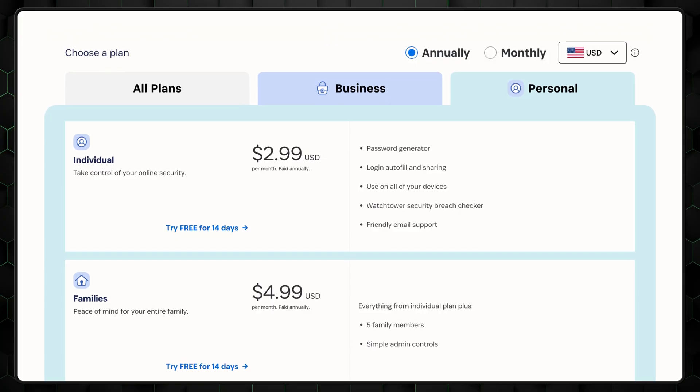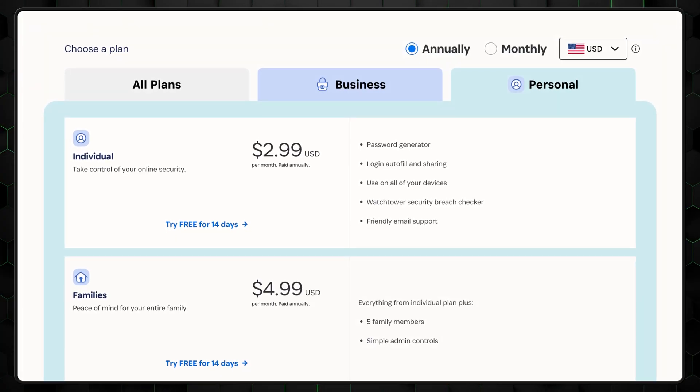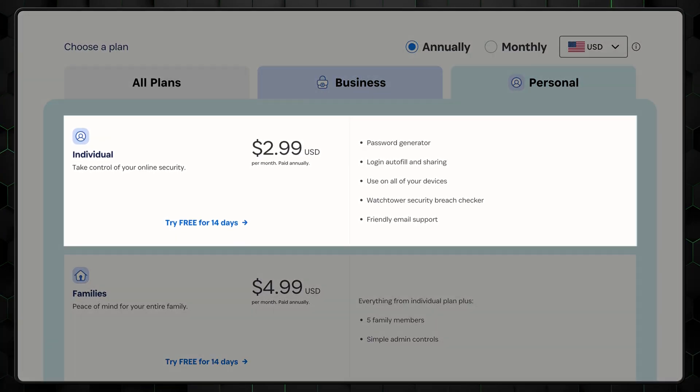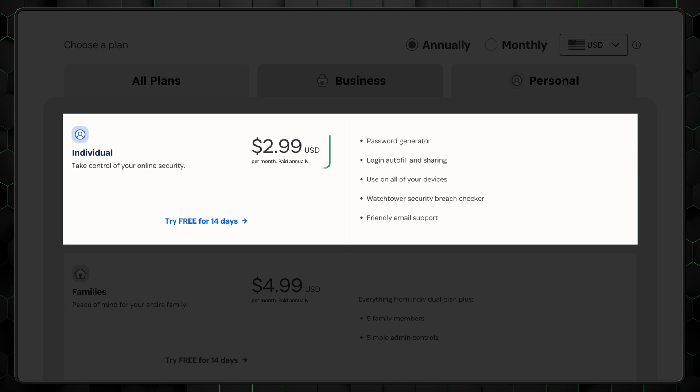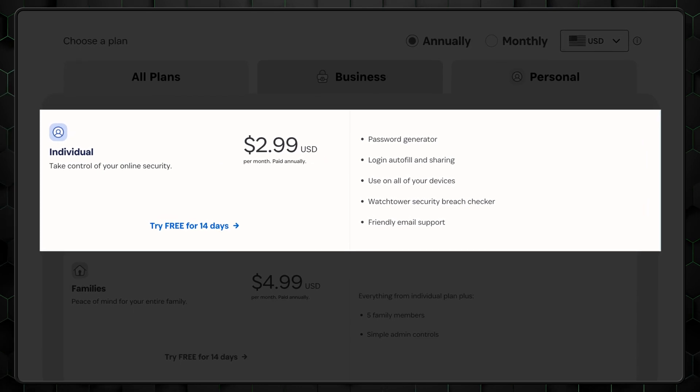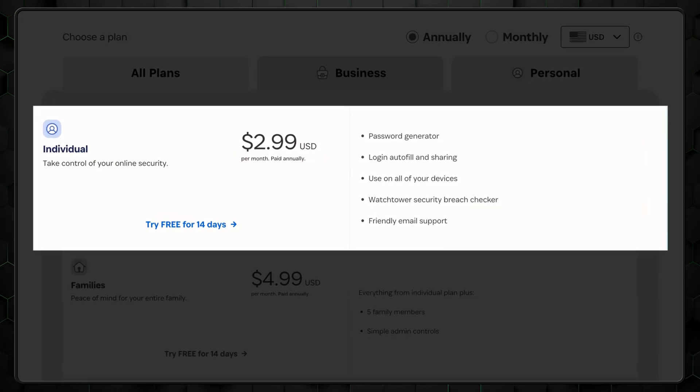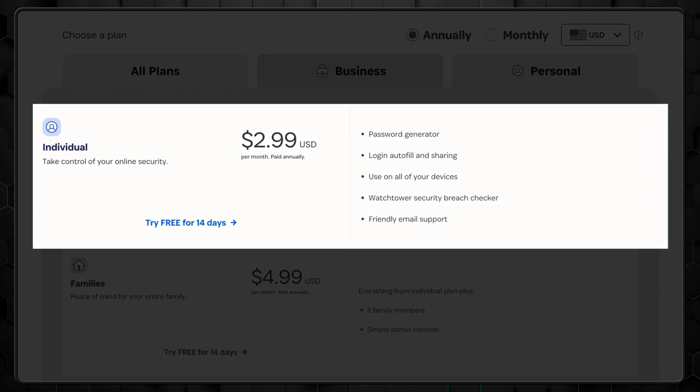In regards to paid plans, 1Password has two different types of subscriptions. If you're planning on using 1Password on your own, then the individual plan is the way to go. It's affordable, given that it's cheap and gives you a lot of value for what you pay, given its many features.